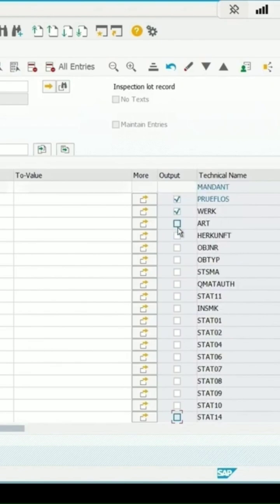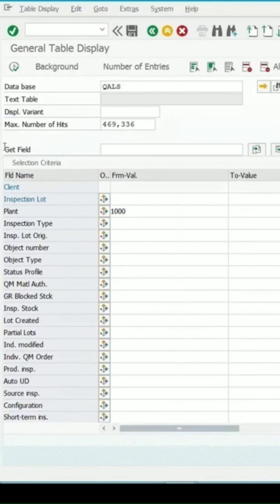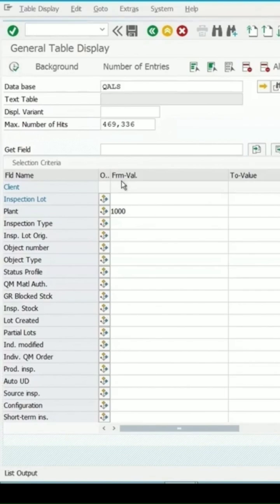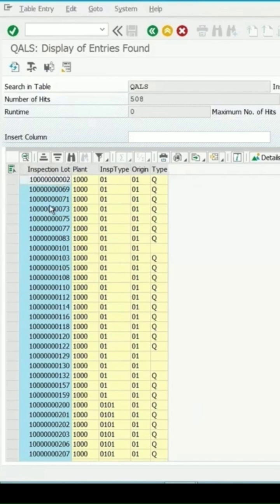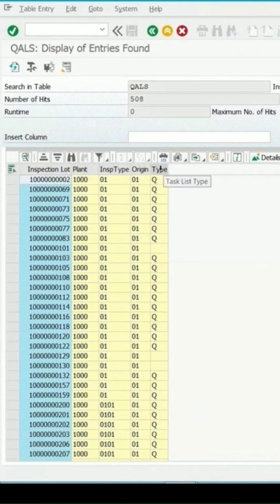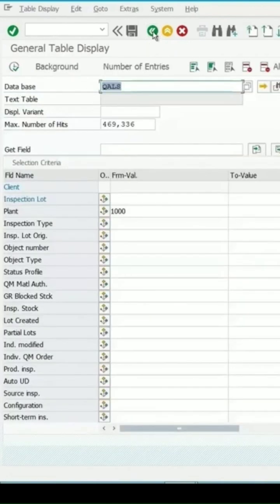I have selected only a few fields and then click on execute. The output now is the inspection lot, plant, inspection type, origin, and task list type, because in the initial screen filter I selected only these fields.